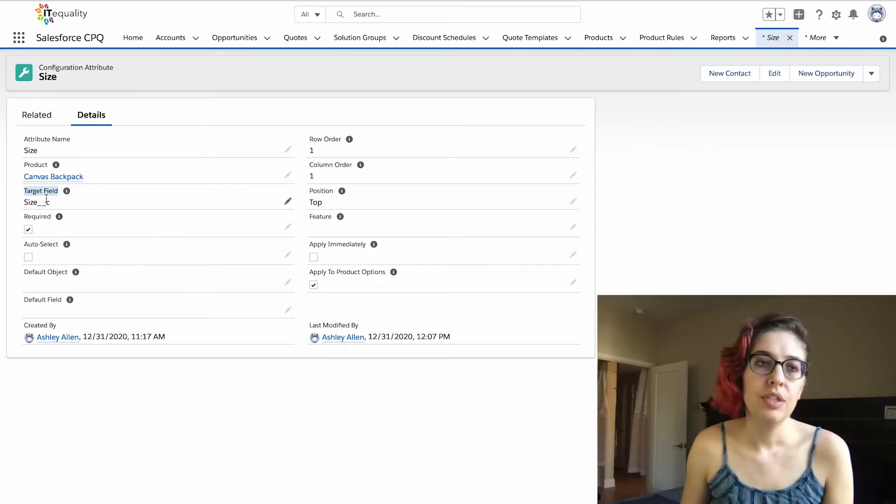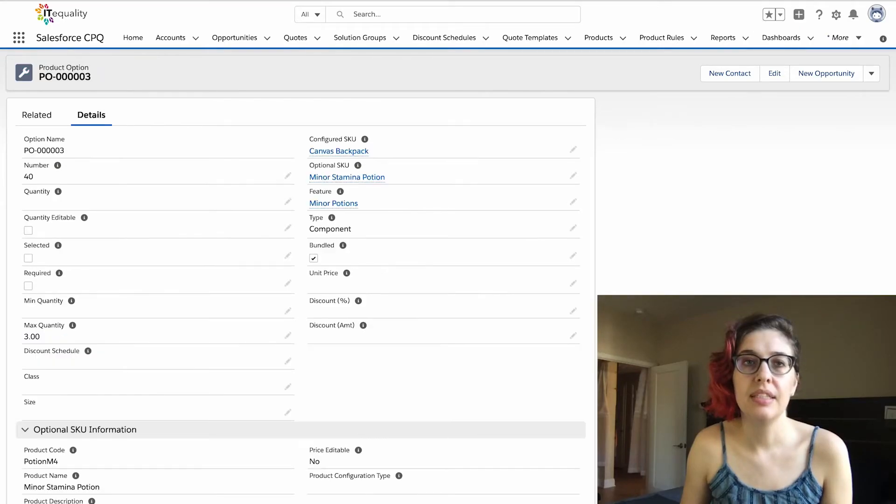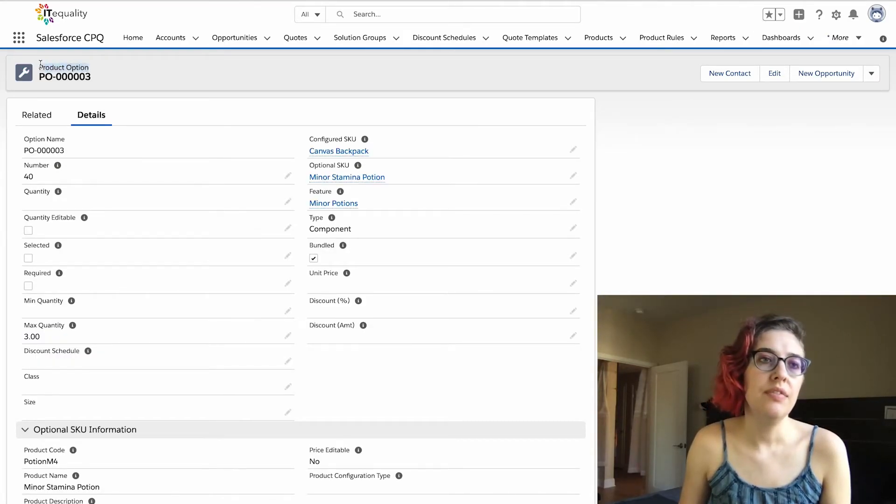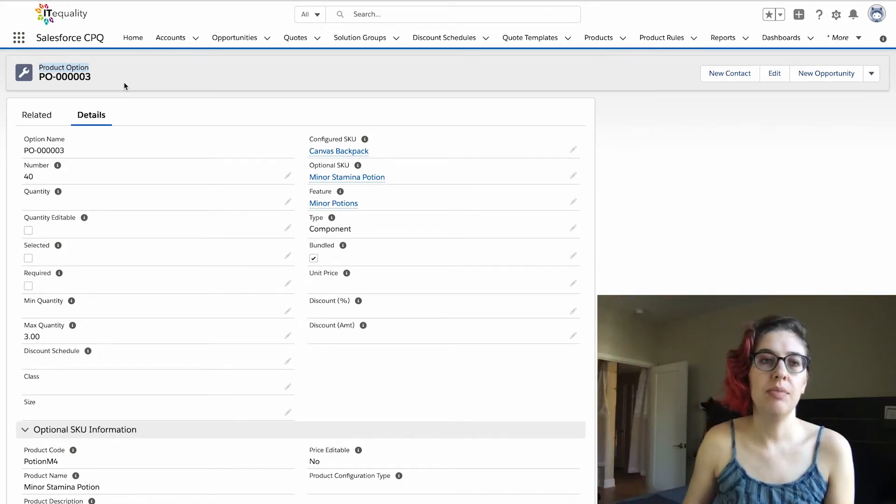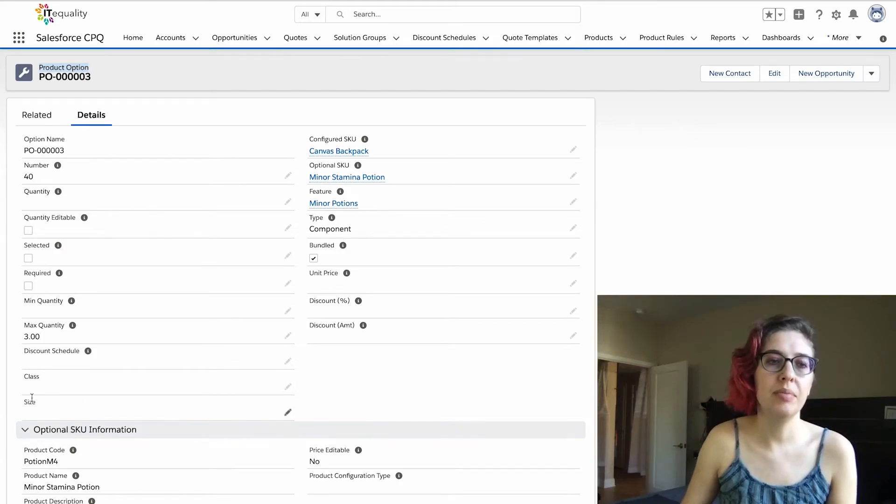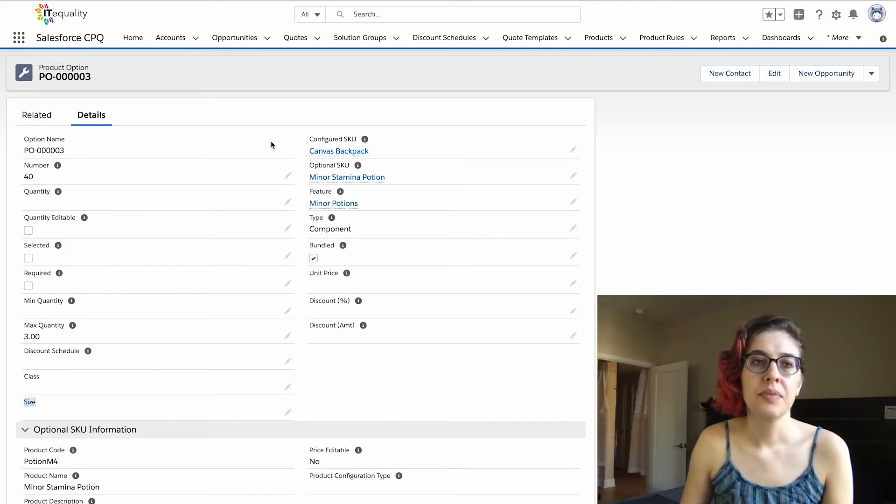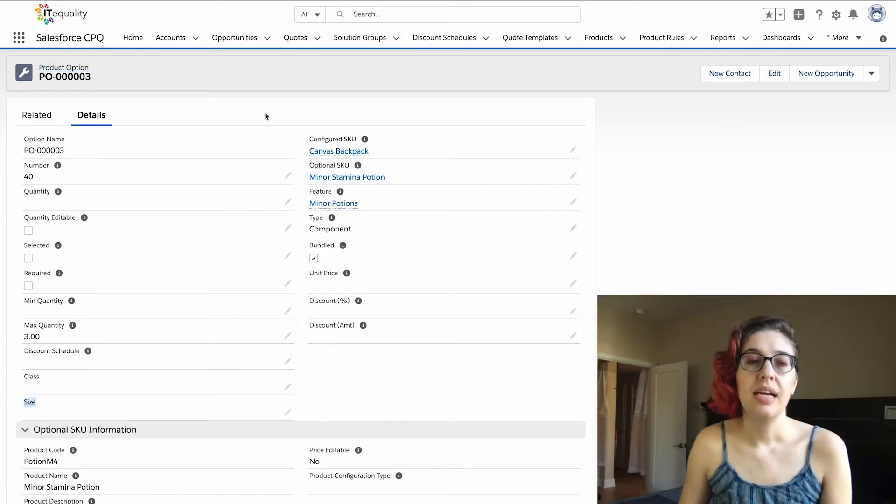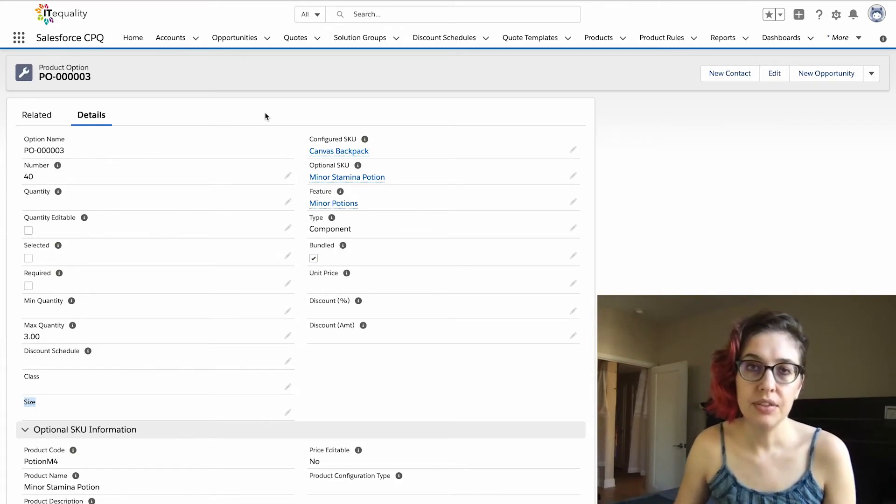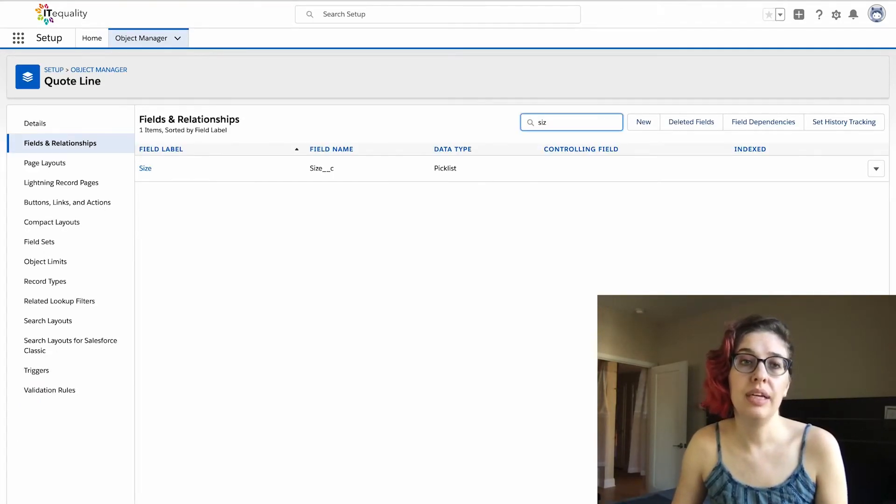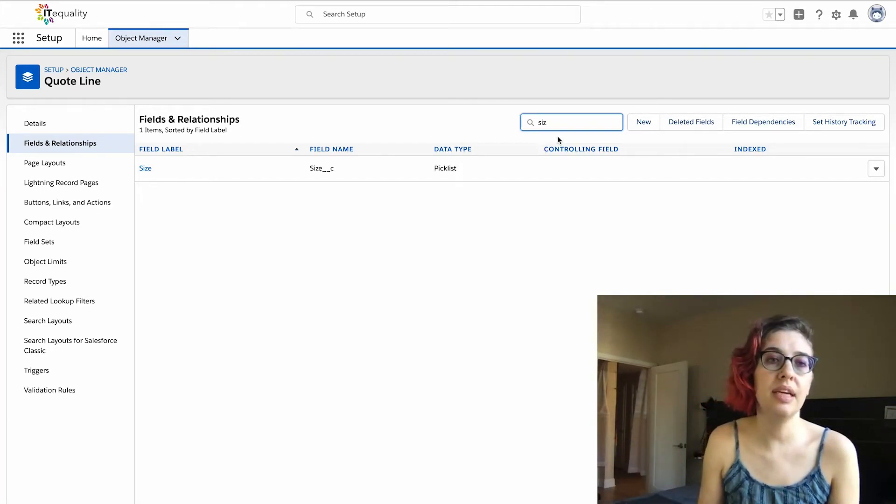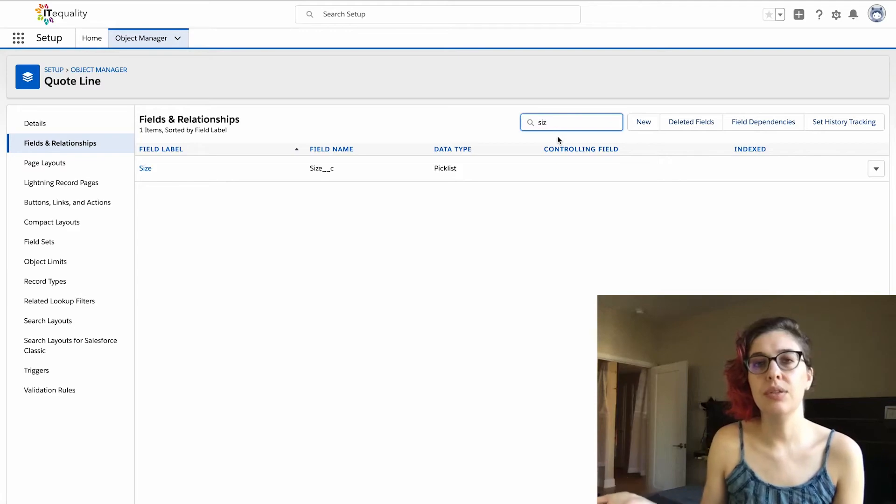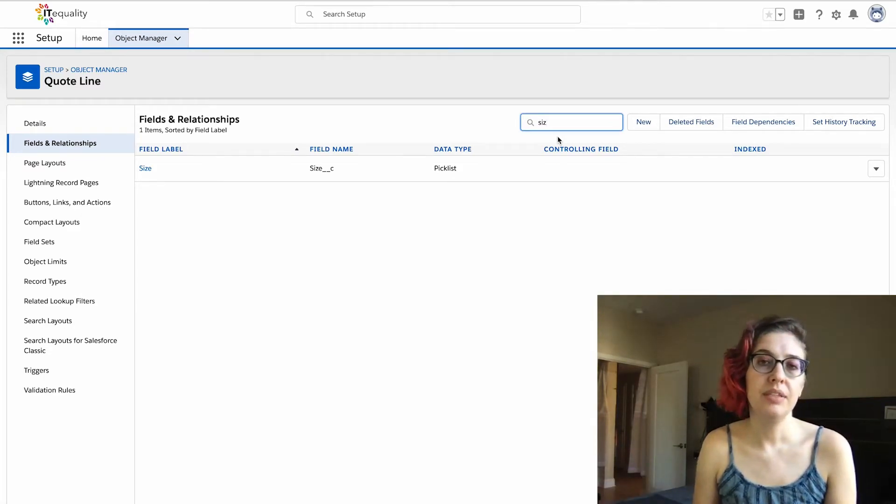This target field on the configuration attribute looks at a field over here on product option, and that's so that if you do want this to apply to all of your product options, the system is smart enough to know, 'Oh okay, I'm going to put it in here in this size field.' The last place that we need to have a field is over on the quote line, because once you save everything, you want your quote lines to have this information, that way you can use it down the road, maybe with advanced order management, maybe with some kind of fulfillment on a report.